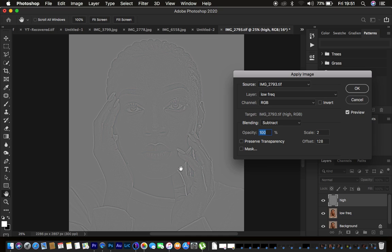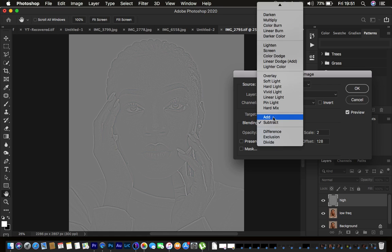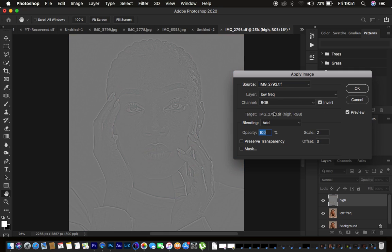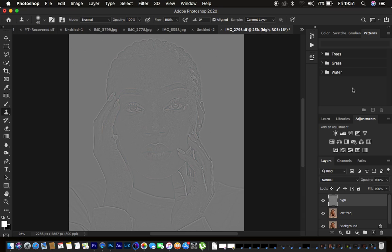But if your image is 16-bit, the blend mode is going to be Add, opacity 100%, scale 2, offset 0, and make sure you turn on the Invert option. This puts the textures on a 50% gray kind of layer. Press OK.